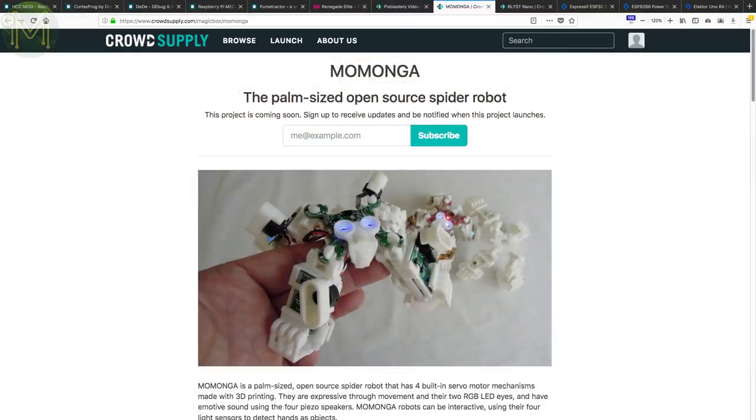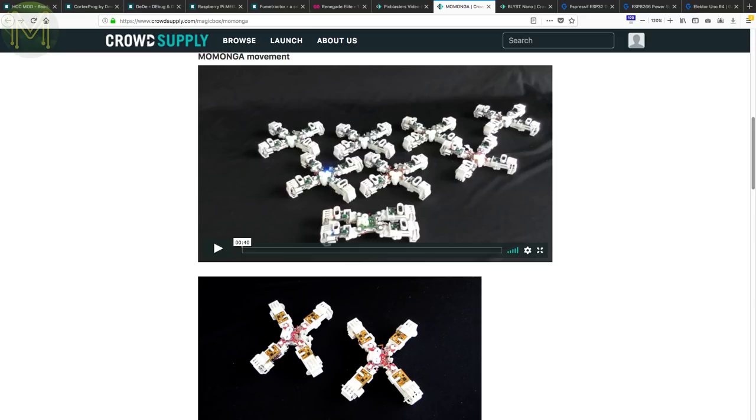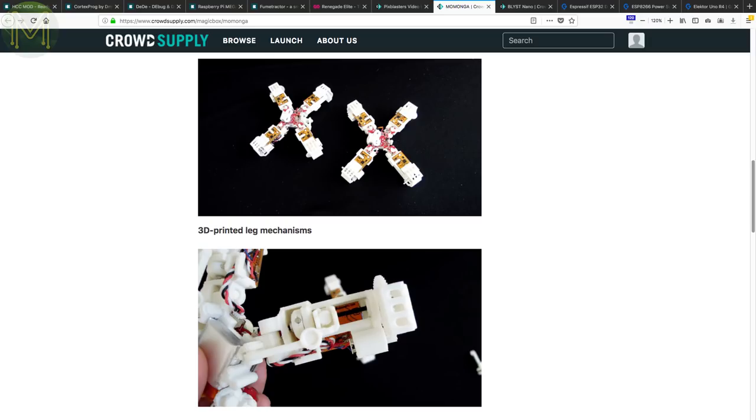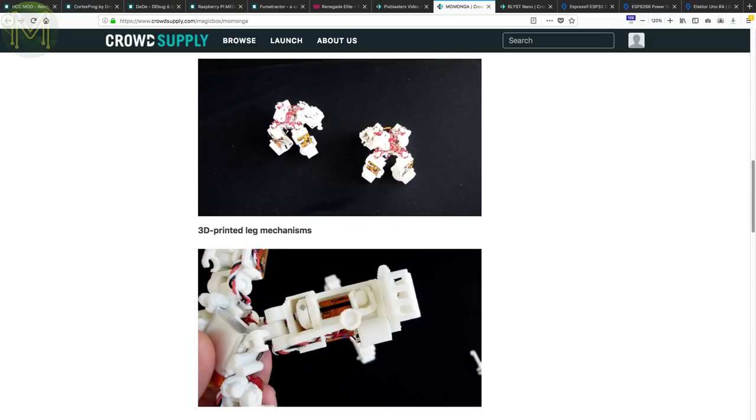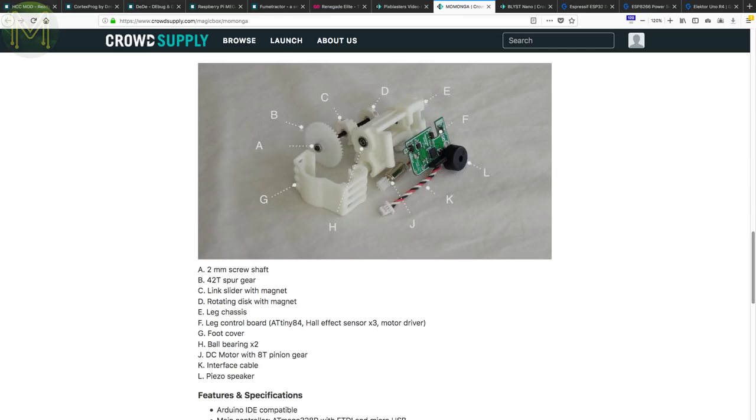This is a pretty cool tiny spider robot, made from 3D printed parts, SG90 servos, and an ATmega328 as the brains. Each of the legs also has an ATtiny84 controlling the servo, an optical sensor and piezo speaker, so I'm gathering it makes it easily extendable. It also has LiPo charging supporting a 250mAh battery.